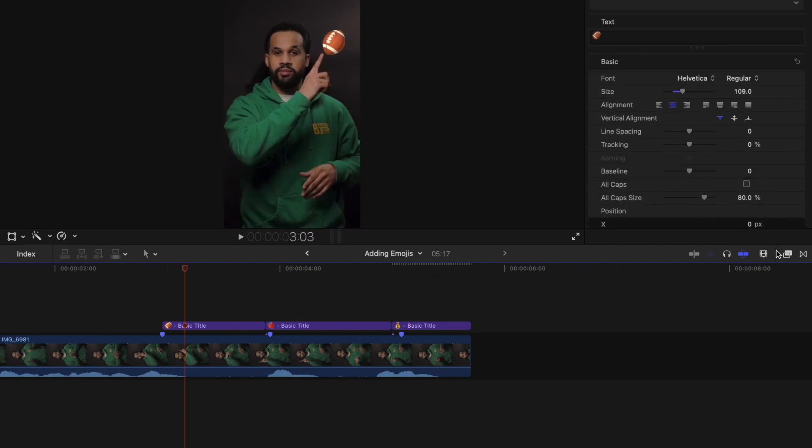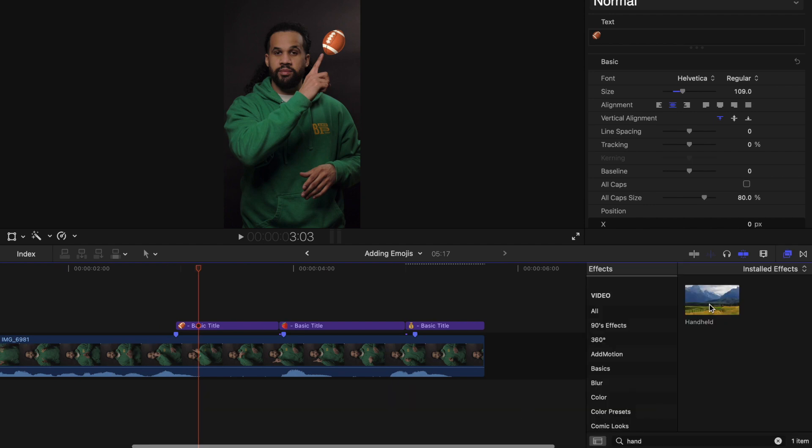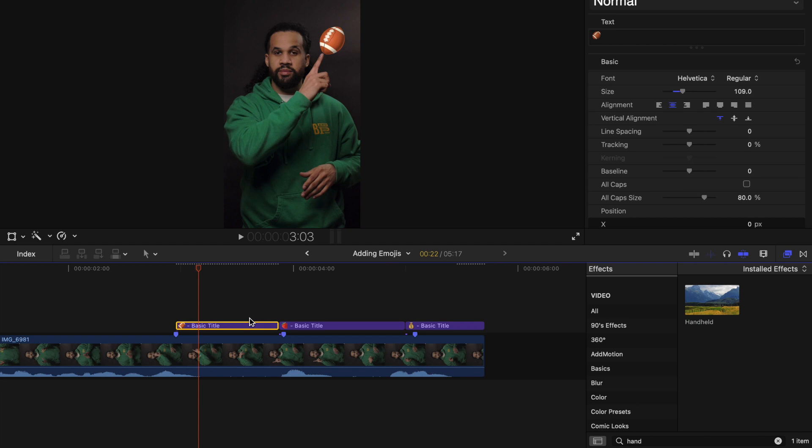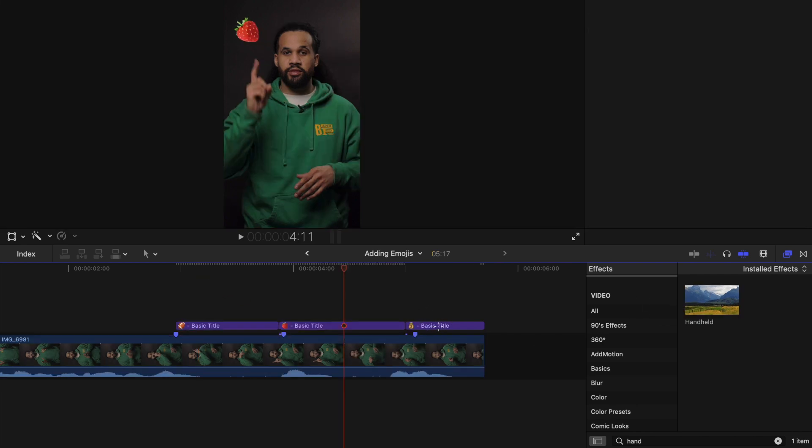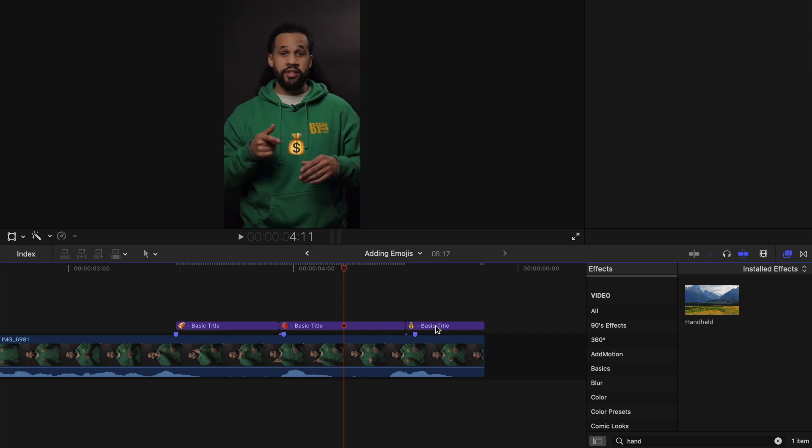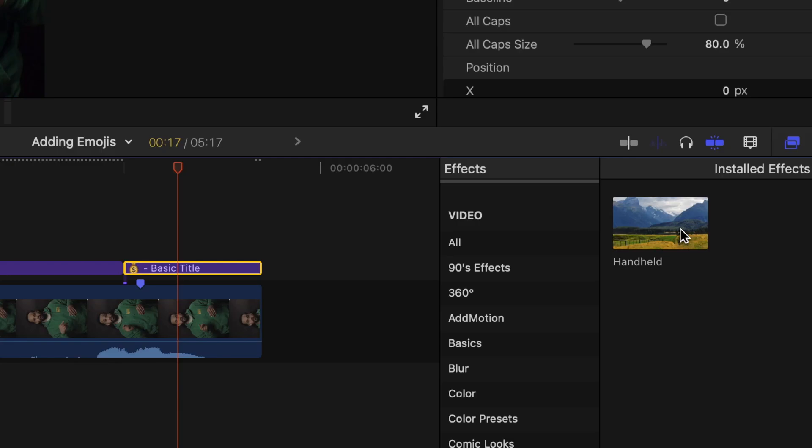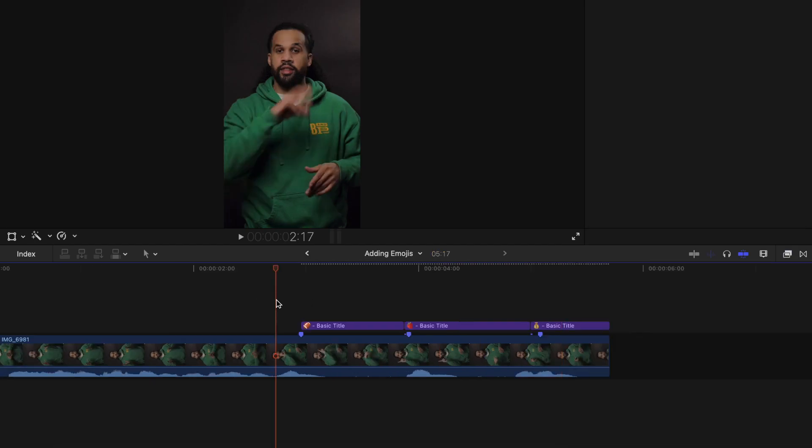Now to bring the emojis to life a little bit more, we can add a handheld effect on it. So what I'm going to do is drag the handheld effect onto this emoji. I'll put it onto this one here too. A shortcut for this as well, is you can click the clip that you want to add the effect to, and you can just double click the effect that you'd like. And it's going to add it to the text or whatever you have there.